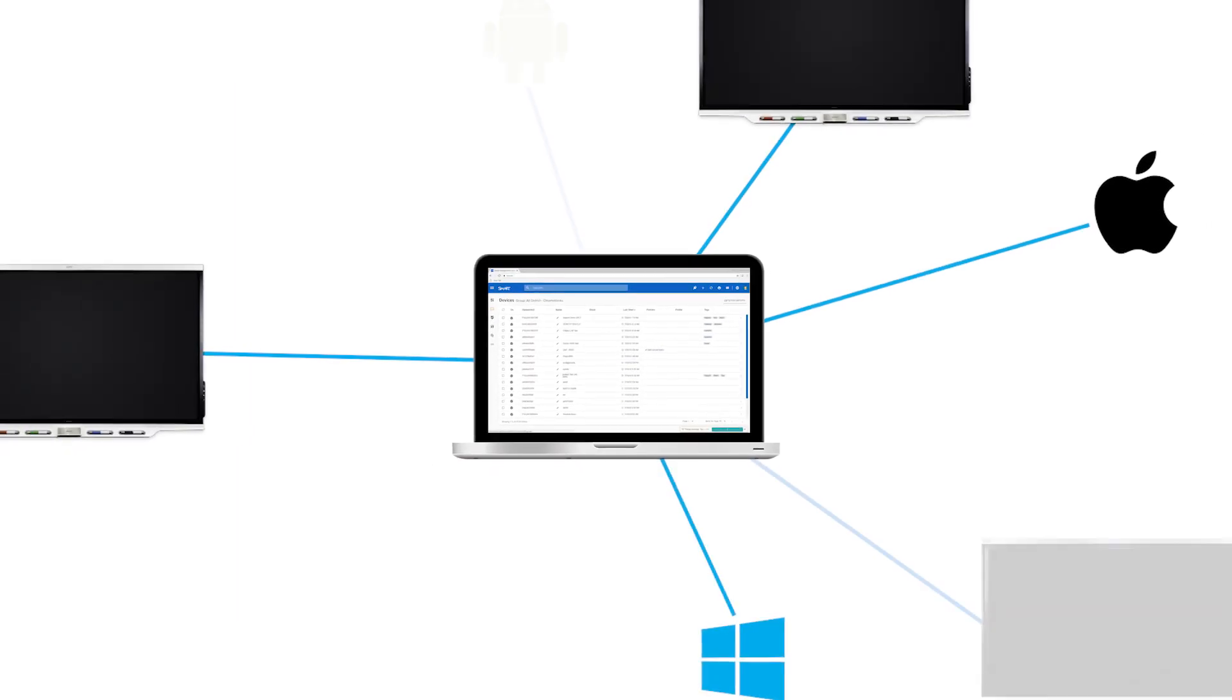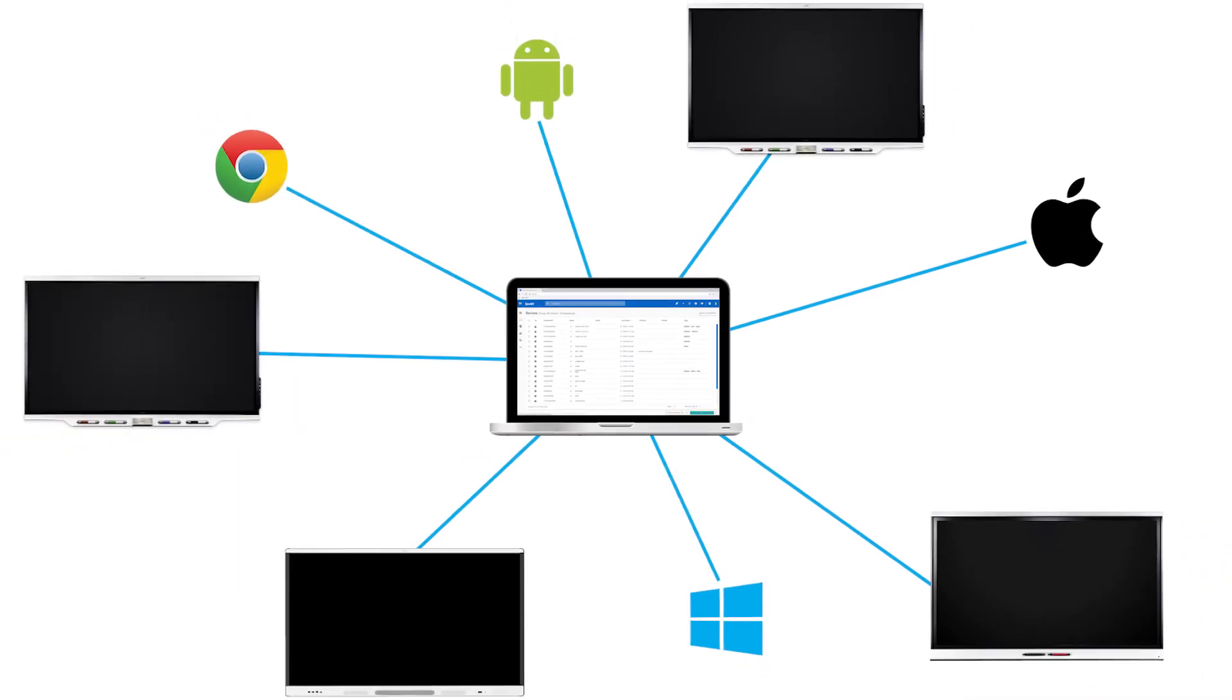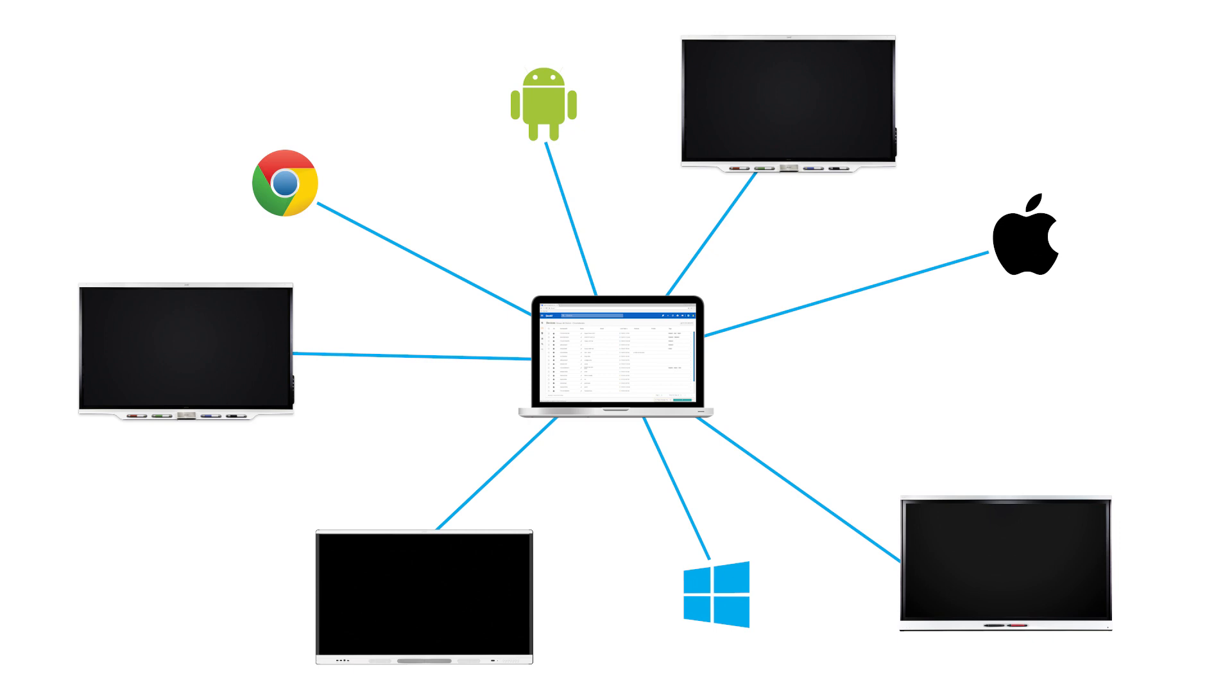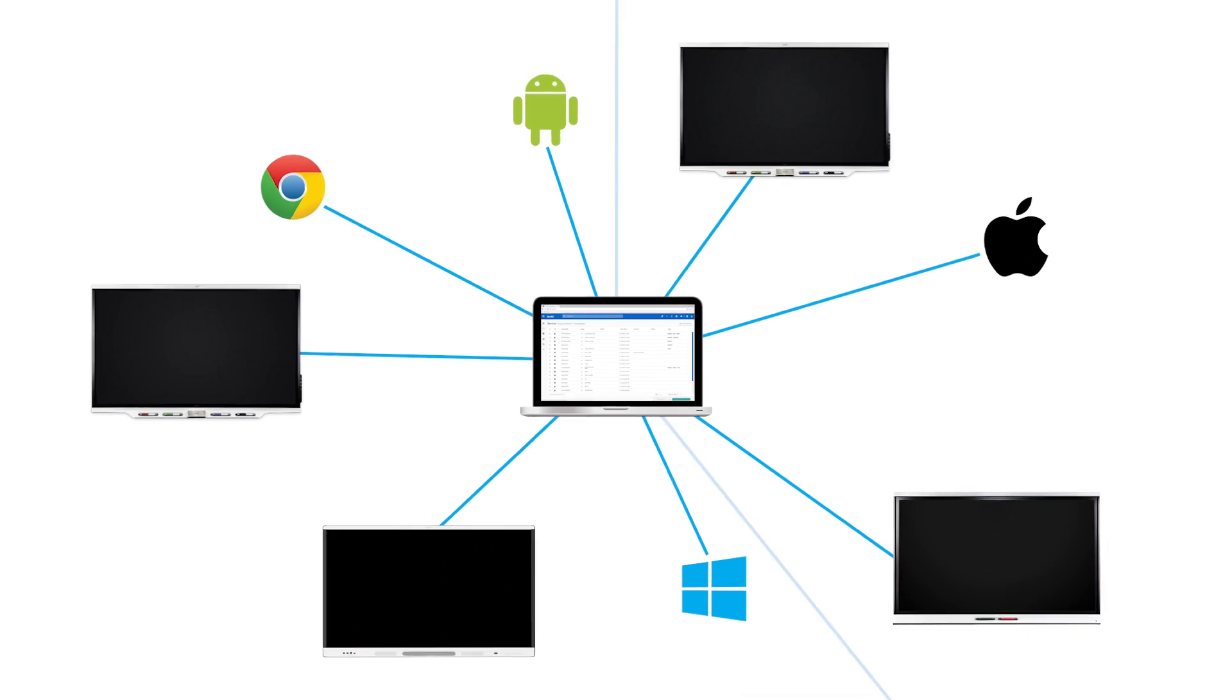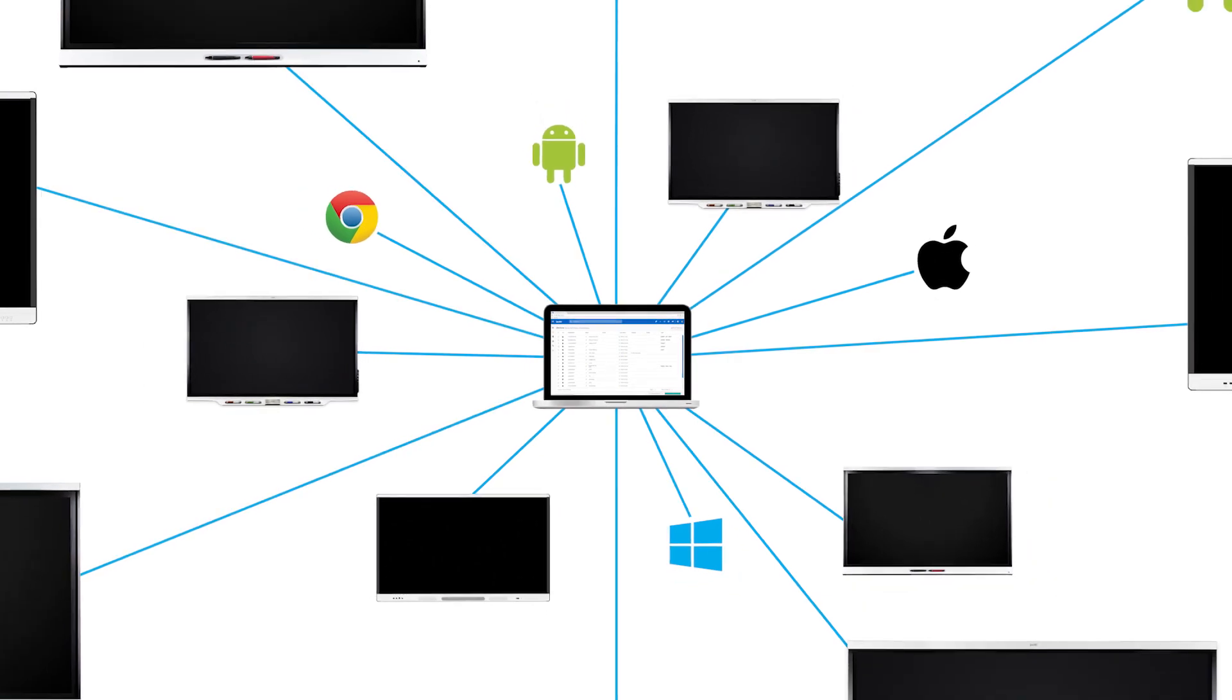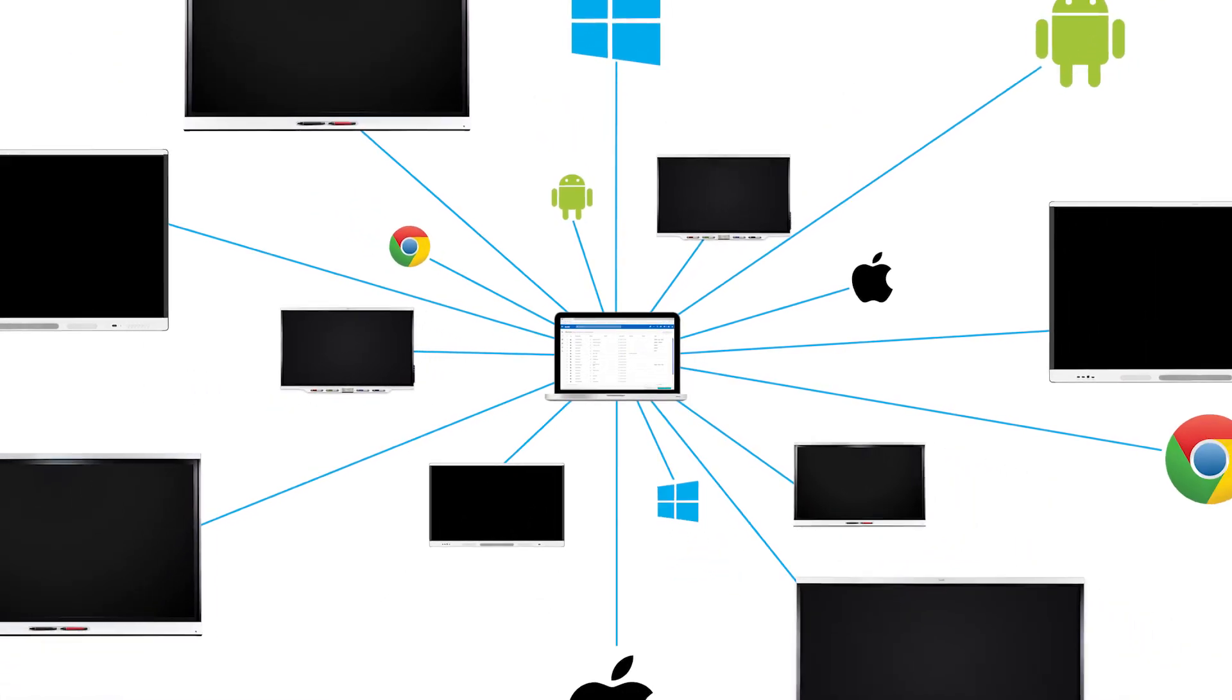Now, rather than having to be in front of each device or struggle with multiple management systems, you can manage everything in one place using smart remote management software. Because it's cloud-based, it scales seamlessly to manage more devices.